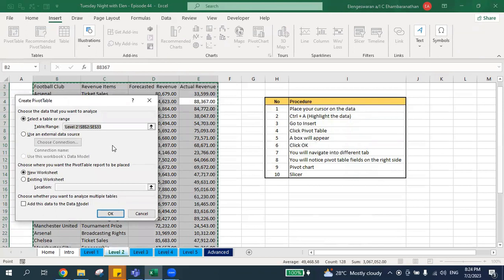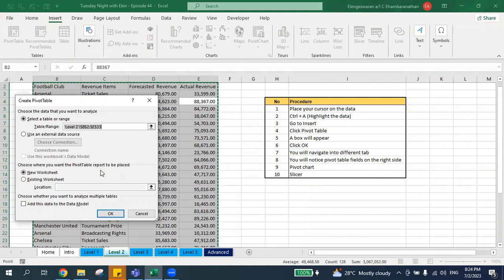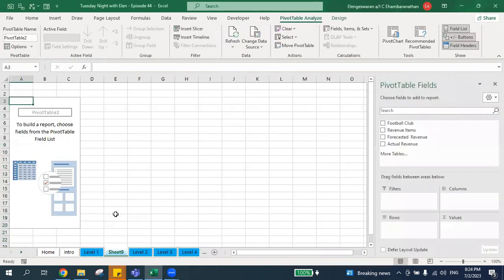Once you click Pivot Table, a dialog box will appear. It's up to you whether you want to place the pivot table in a new worksheet or the existing worksheet. I'll click 'New Worksheet' and then click OK, and you'll be navigated to a new tab.